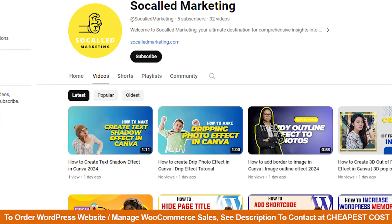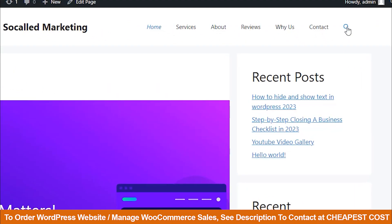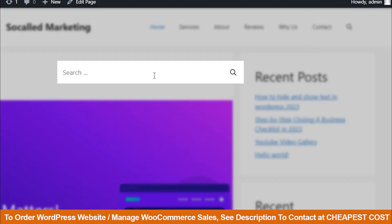Hi guys, welcome back. Today I will show you how to enable the search bar in GeneratePress theme.